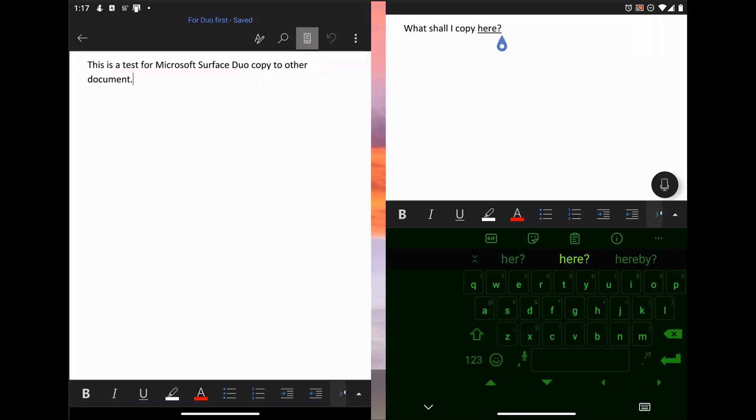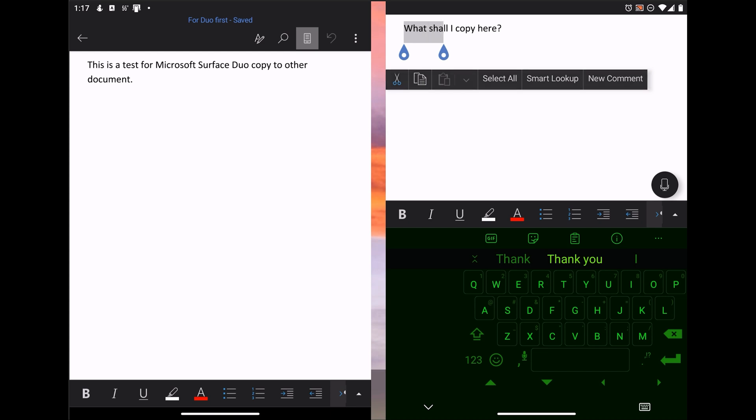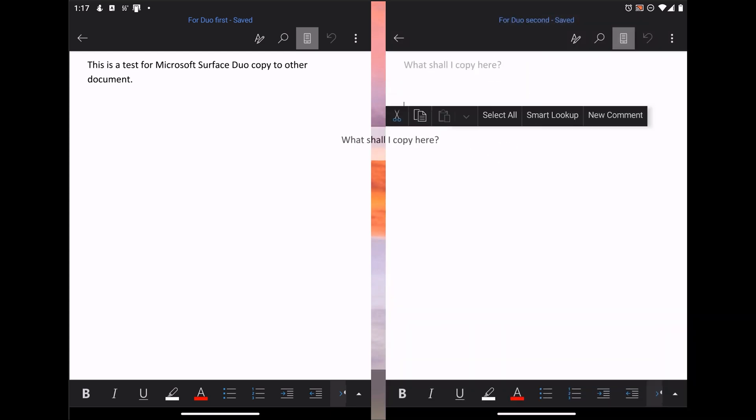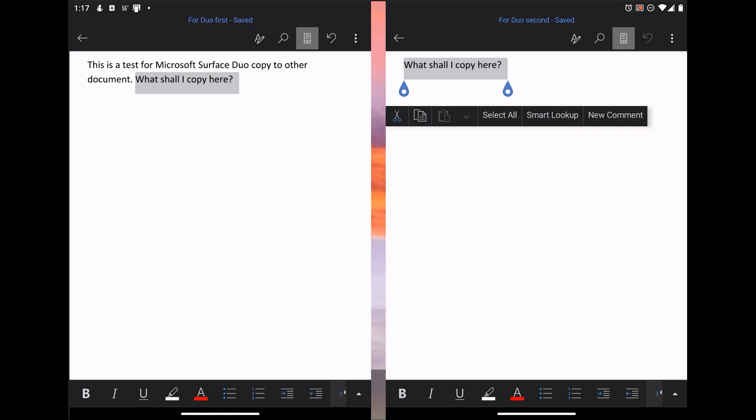Then select the text that you want to copy, press and hold the selected text, and then drag it over to the other document. There you go. You have completed a copy and paste from one document, Microsoft Word document, to another.